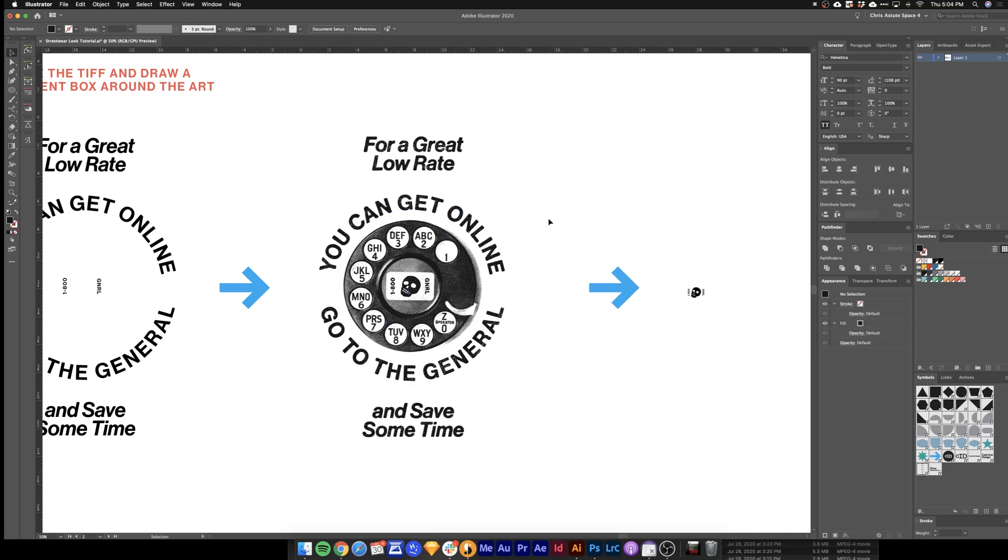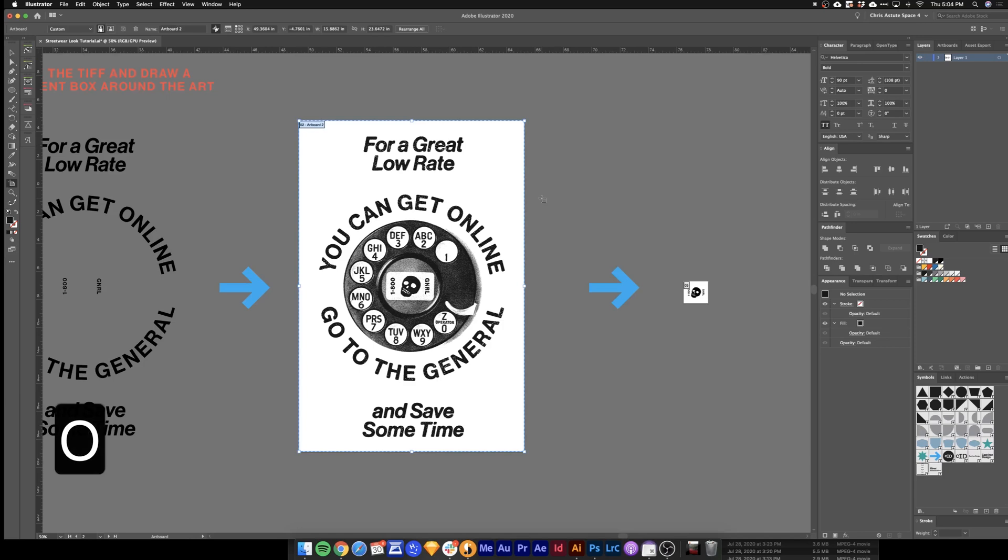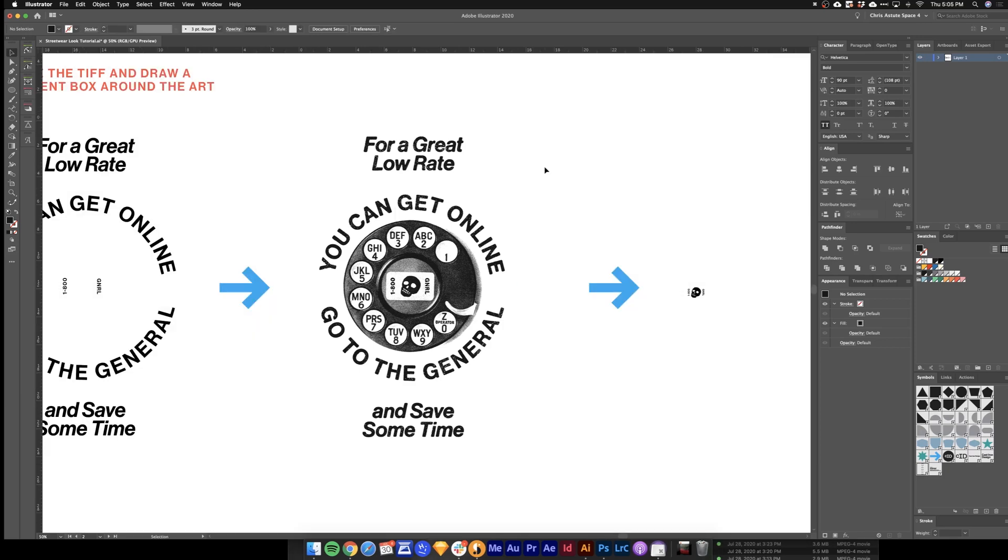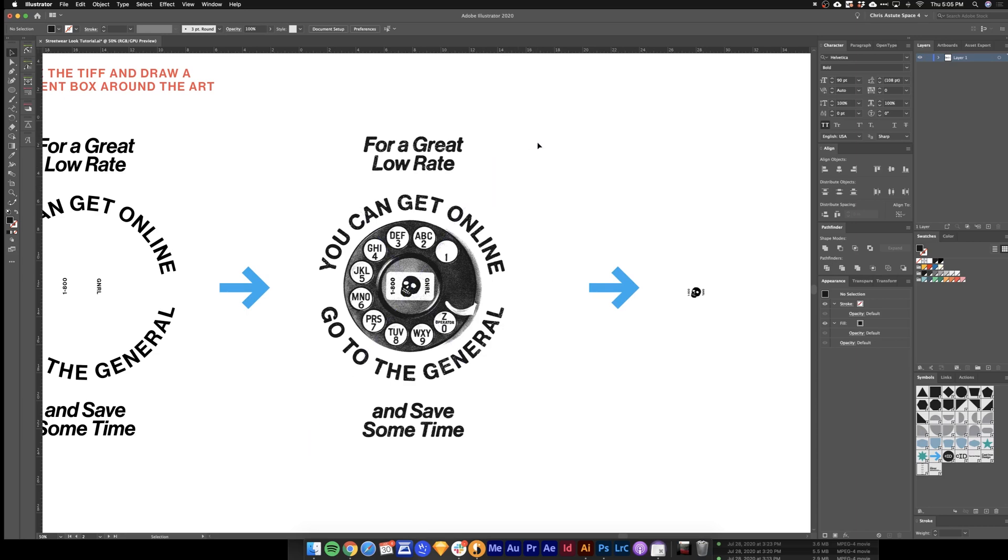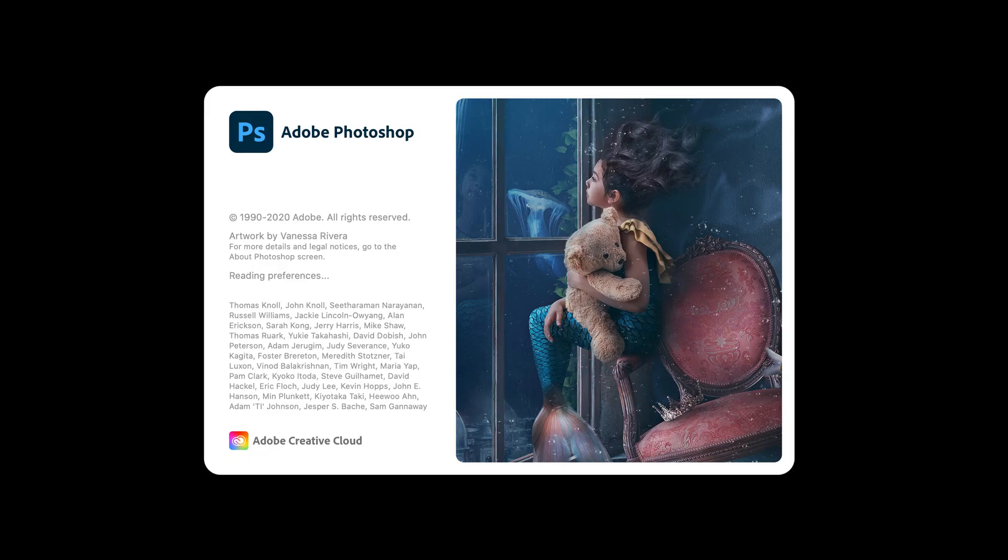The only thing left to do is put it on a t-shirt mockup. Let's just make sure this is on an artboard. As you can see, I do have it on an artboard here, and it's artboard 2. So just go ahead and save this file. You can close it, and then we'll jump into Photoshop.